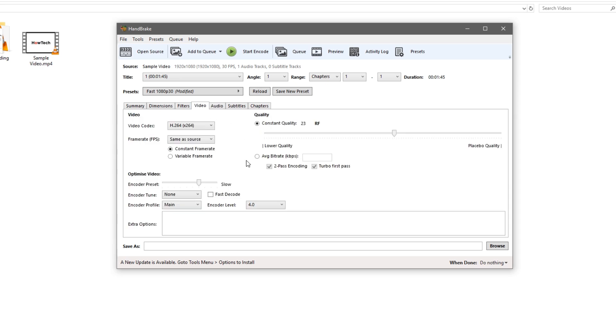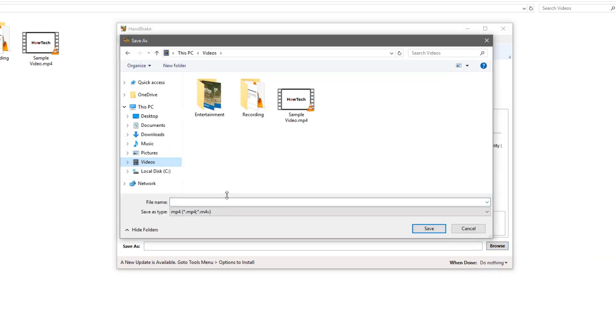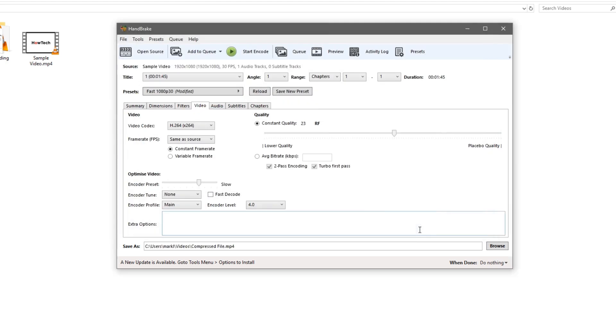So we need to give it an output file now. Hit browse down in the bottom right. Find a place and call it compressed file for example. We'll save that there in our videos.